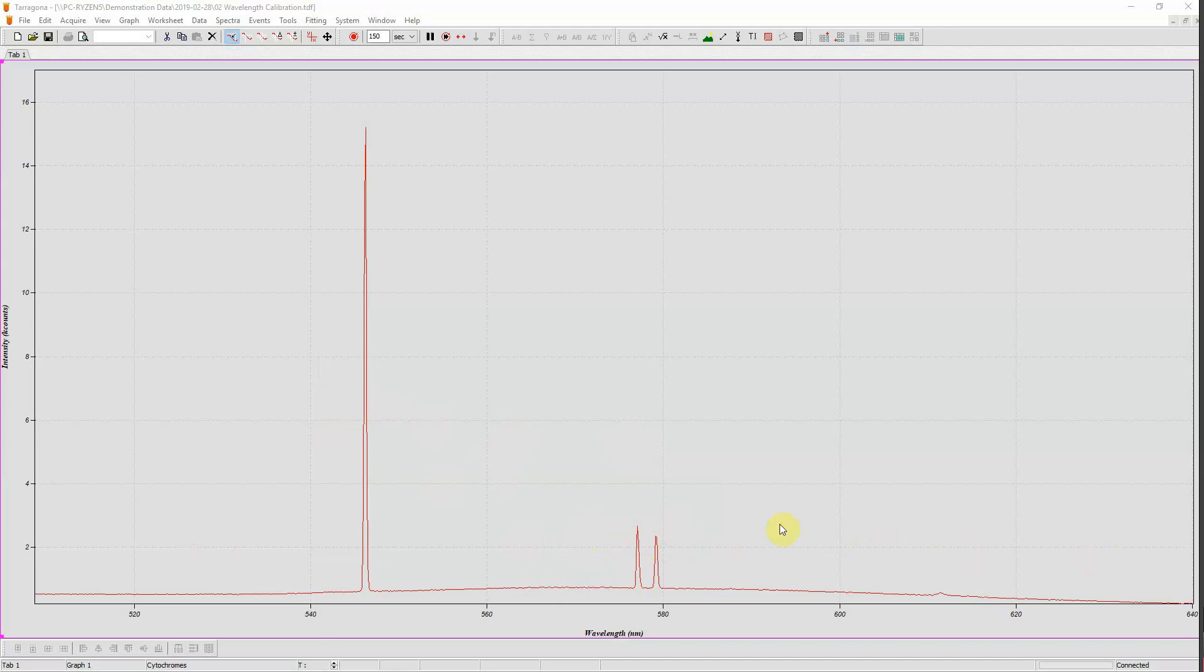The lines are sharp because the lines of a low pressure Mercury lamp are inherently sharp, but also because my slits are very narrow. If your spectrometer has wide slits, then the lines would appear quite broad and the position of the lines could not be determined with good precision. In this case, you should not proceed with the calibration.